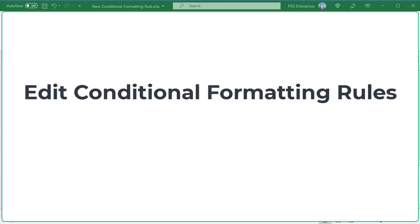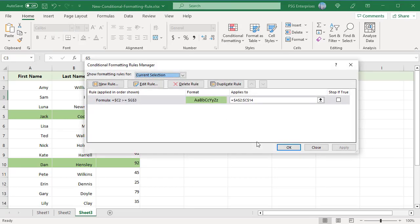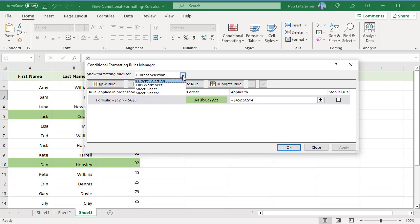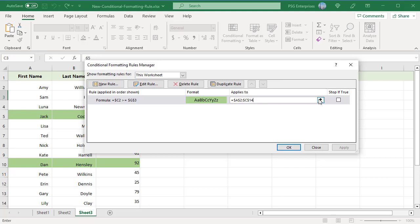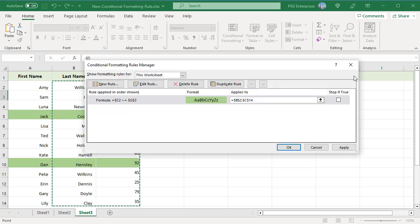To edit conditional formatting rules, click on a cell in the range of an existing rule. On the Home tab, click on Conditional Formatting and select Manage Rules. The Conditional Formatting Rules Manager opens, showing rules applied to the current selection. To see all rules in the worksheet, click on the 'Show Formatting Rules for' drop-down and select 'This Worksheet.' Select the rule you want to edit. To change the applied range, click in the Applies To box, click the Collapse arrow, select the new range, expand the window, and click Apply.